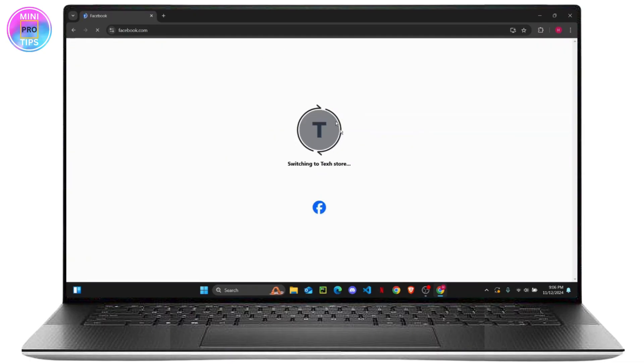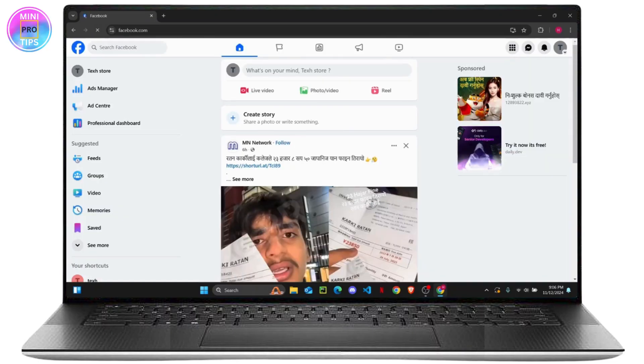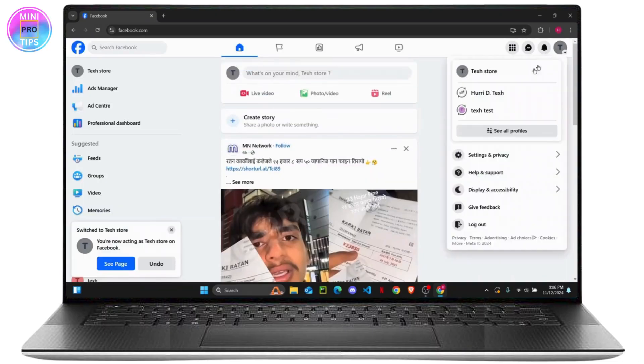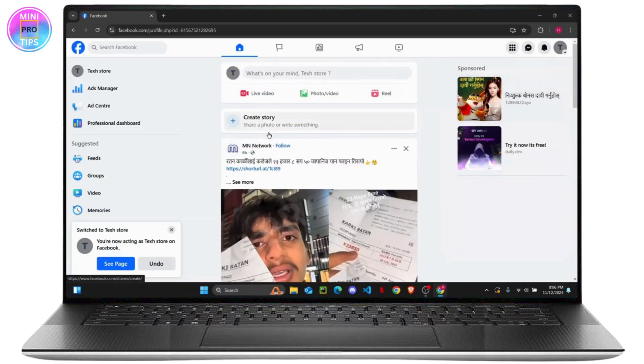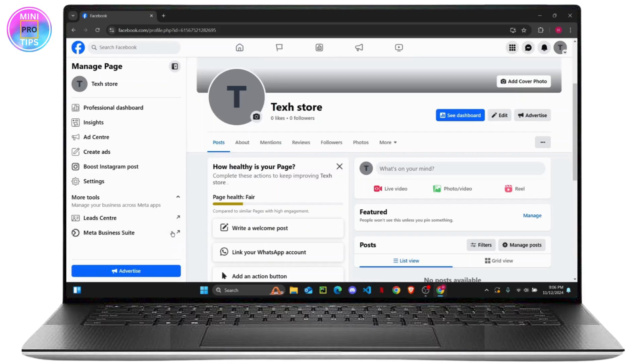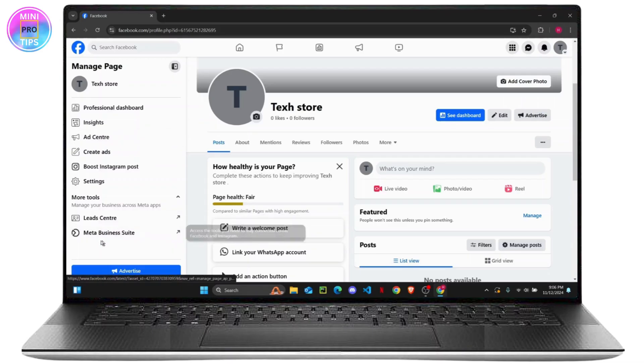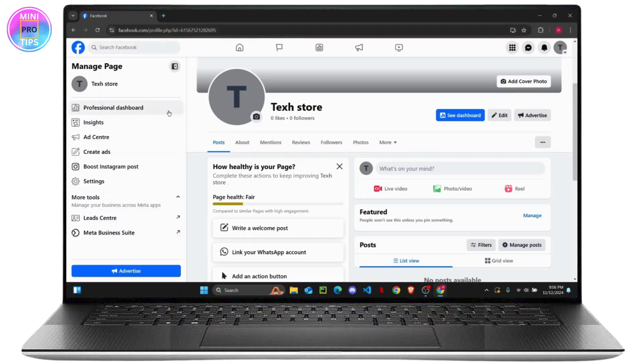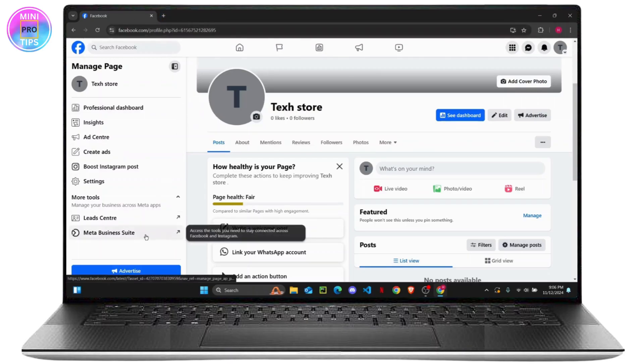Once you switch to your Facebook page, all you have to do is go to your page profile. Once you get here, you have to find this settings right here. But if you don't see this, then you can directly go to business.facebook.com and it will open up your Meta Business Suite.